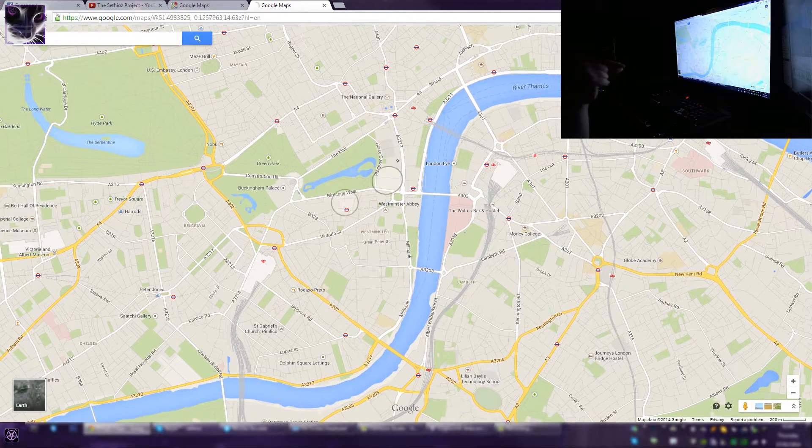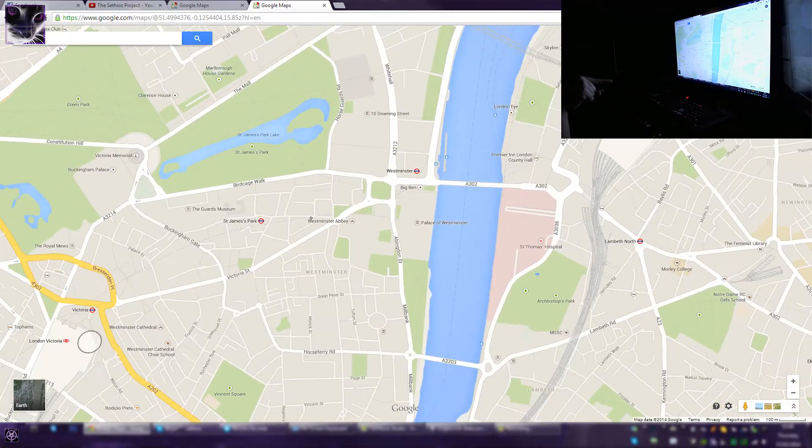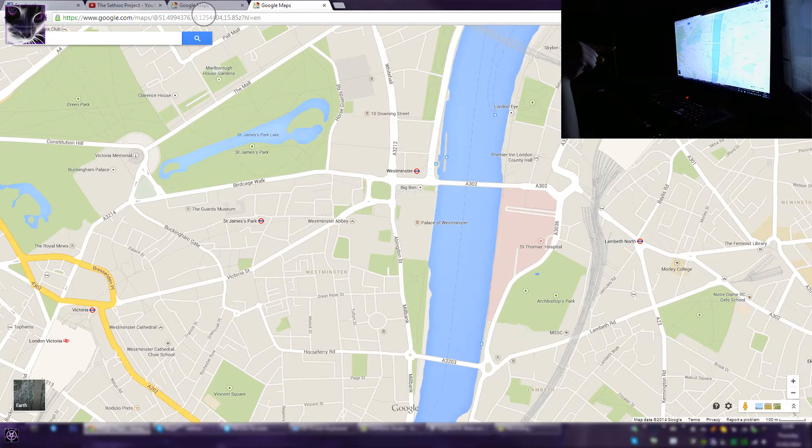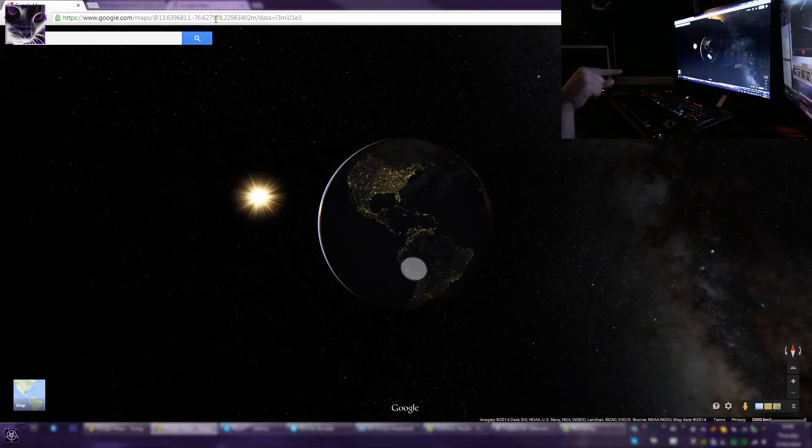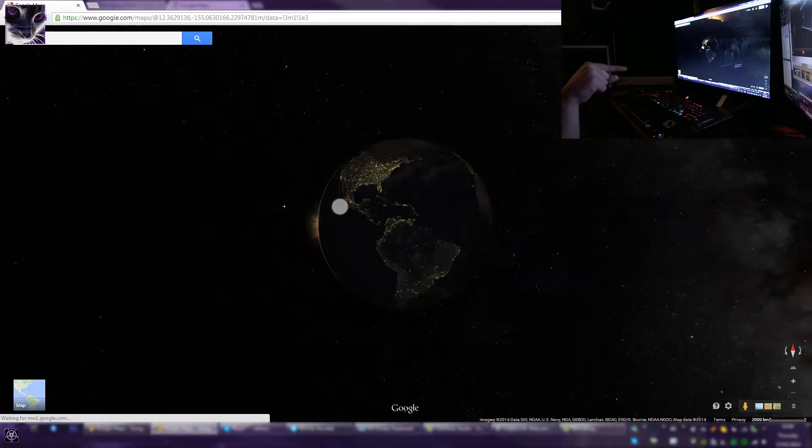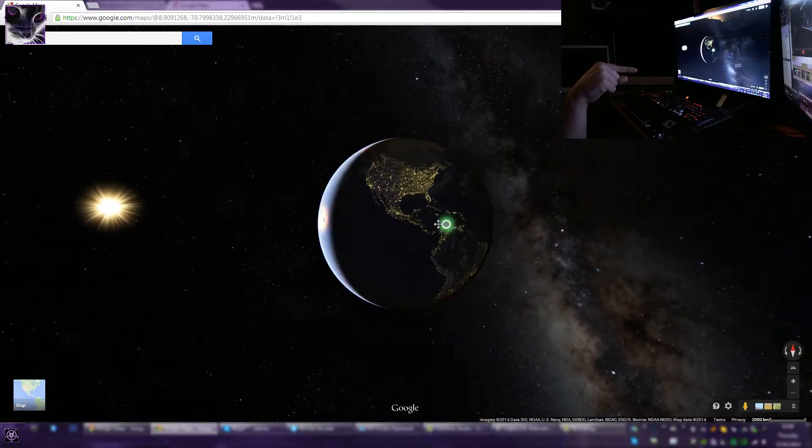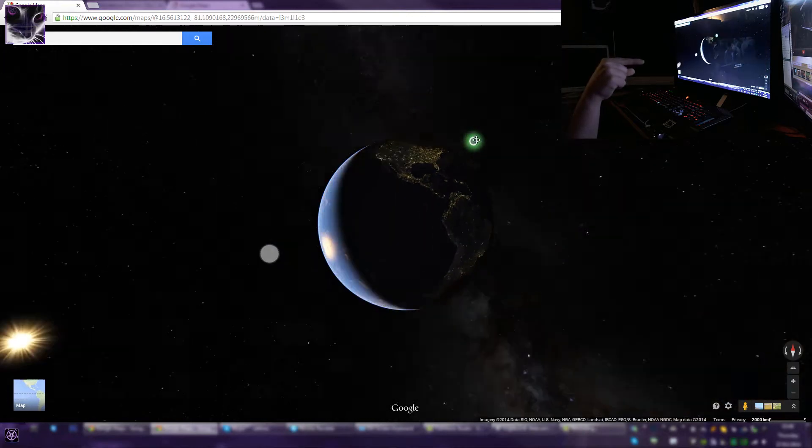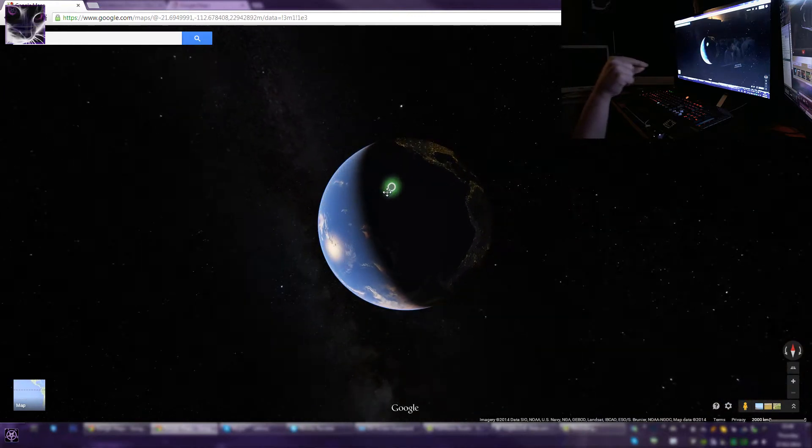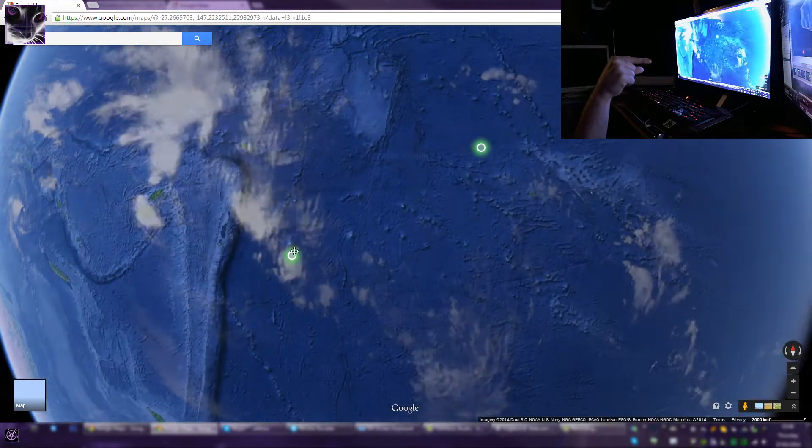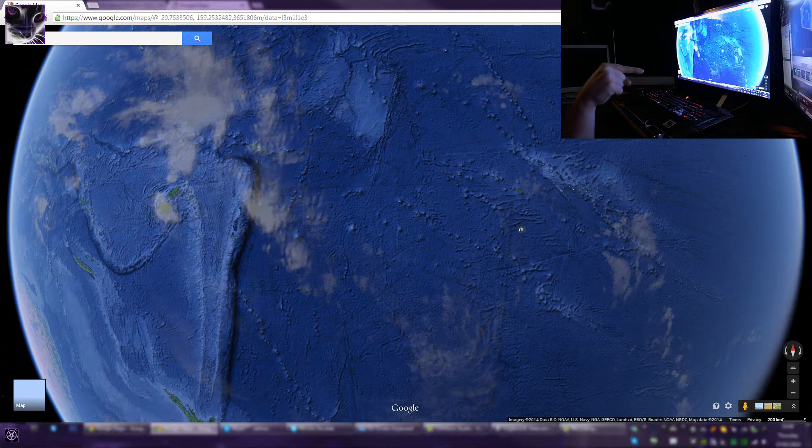And this Google Map has some new feature which is here. If you click that it will open this, so you no longer need Google Earth specifically. What the heck is going on? I'm trying to zoom in.